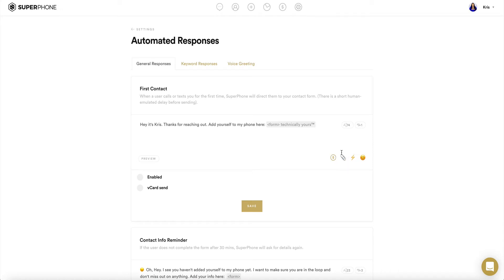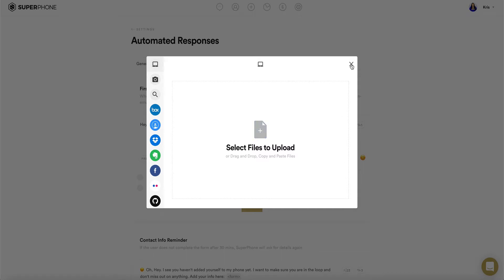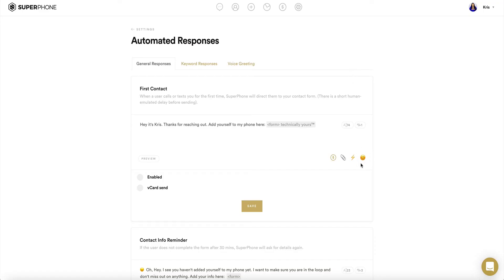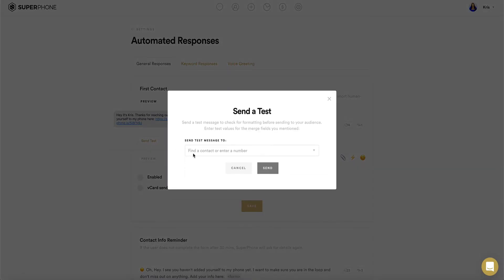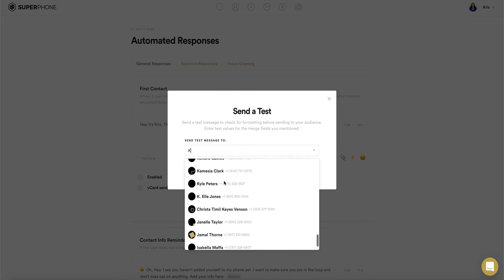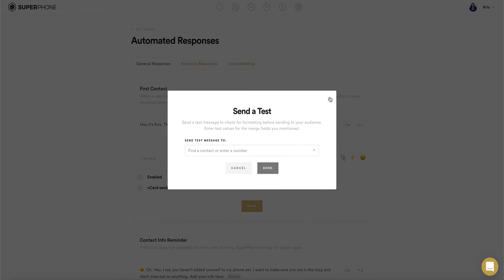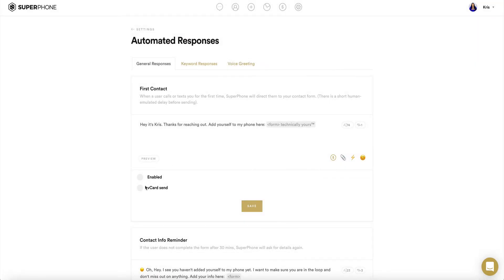To add an image or other media to your message, click on the paperclip icon in the bottom right corner of the text box. To add an emoji to your message, click on the emoji icon in the bottom right-hand corner of the text box. To send a test message after clicking on the preview button, click on the button labeled Send Test at the bottom of the pop-up preview and enter the name or number of the contact you would like to send this test message to. To send your vCard along with this message, select the circle labeled vCard Send.